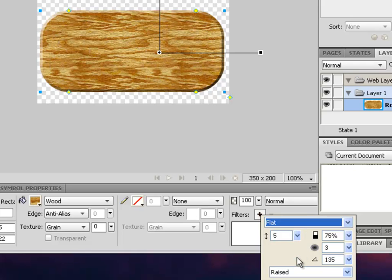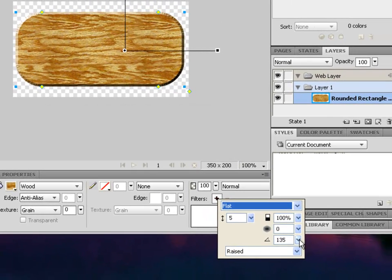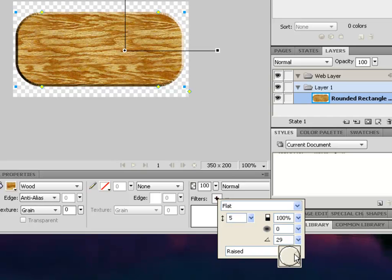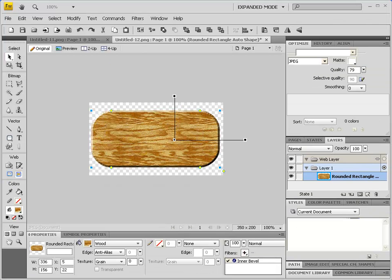Notice what the width actually does — play around with it to get a grip on the effect. Let's play with the contrast of the bevel; set it to 100%. For softness, zero is good for our demonstration. For the angle, I suggest 135 — experiment with it — and 136 is close enough.